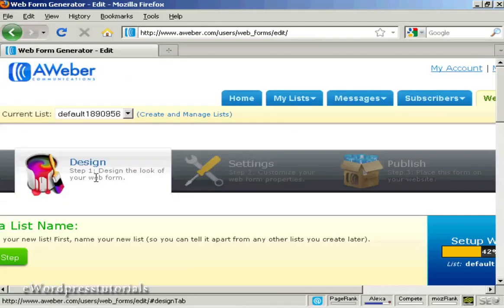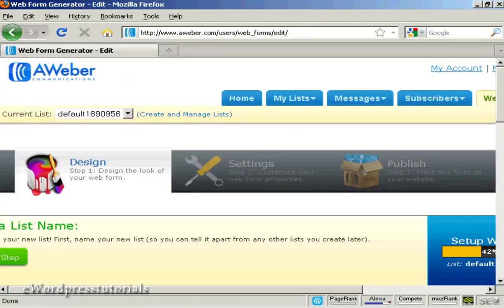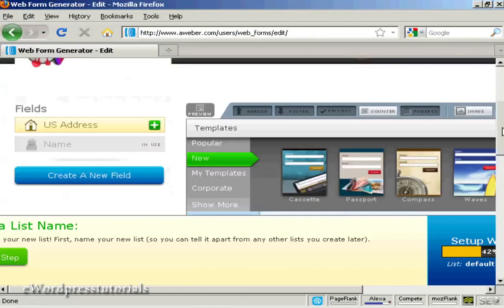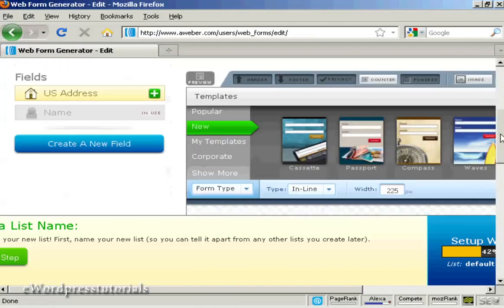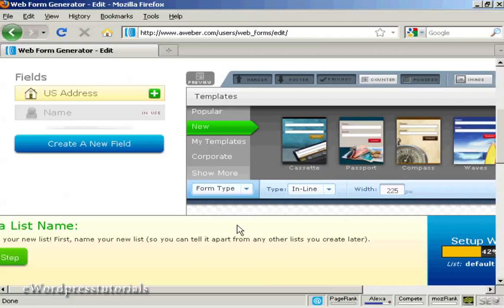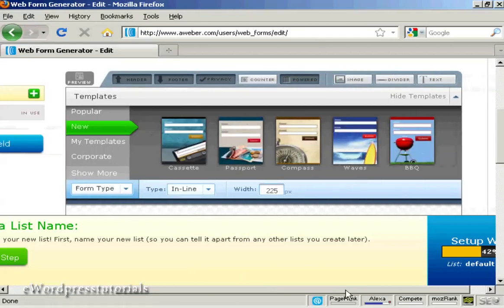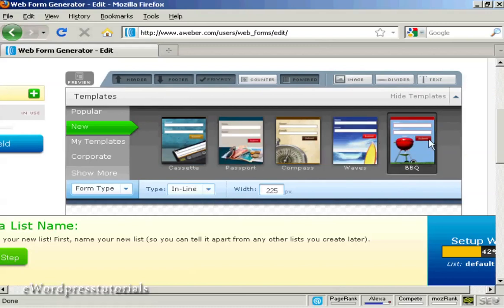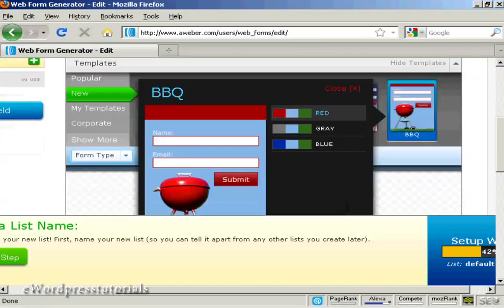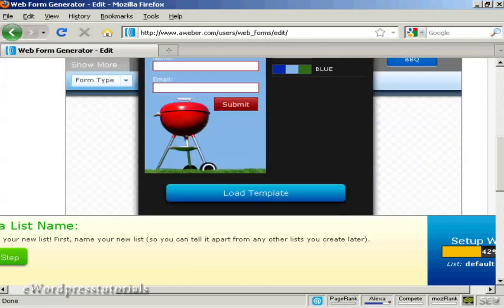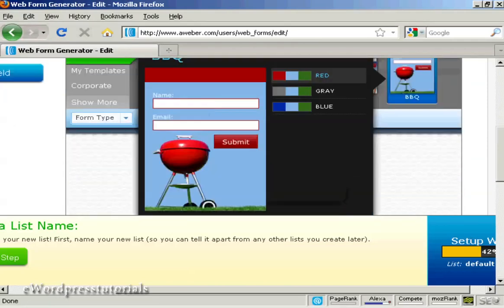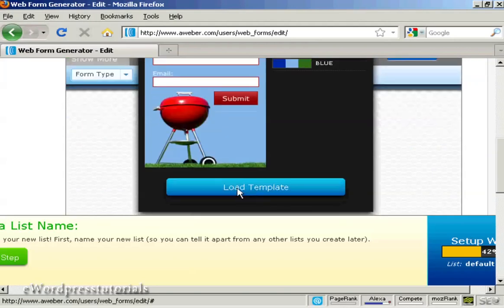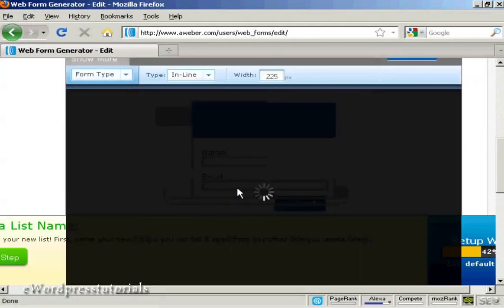You can see here step one is to design the look of your web form. And you can have various ones that you can select here. Let's have barbecue. And it gives you an idea as to what it will look like. Click on load template.